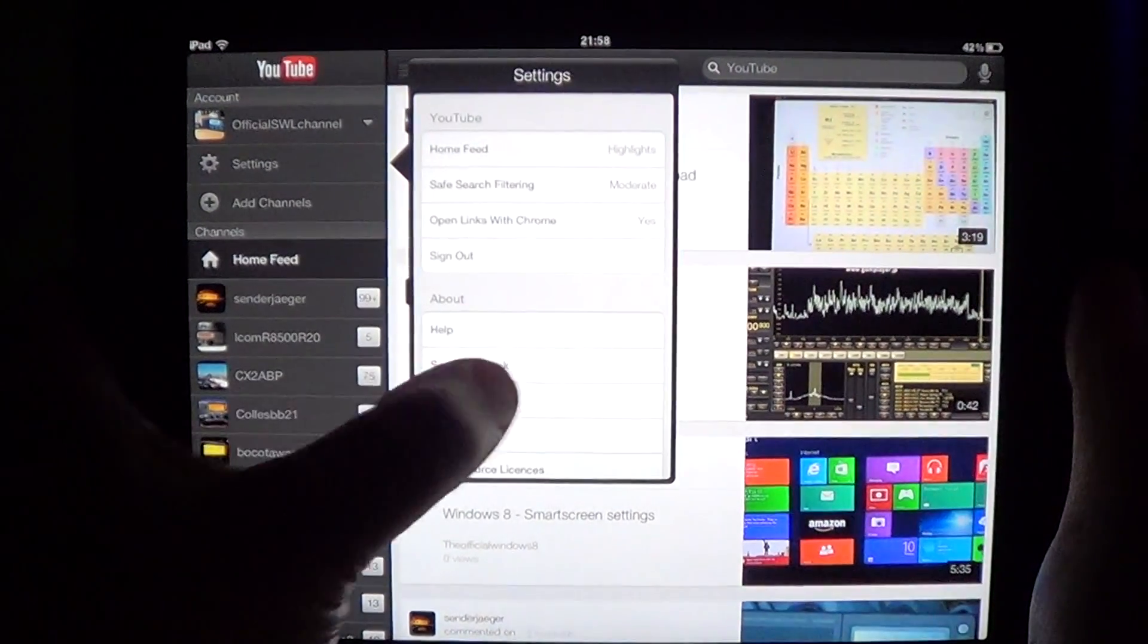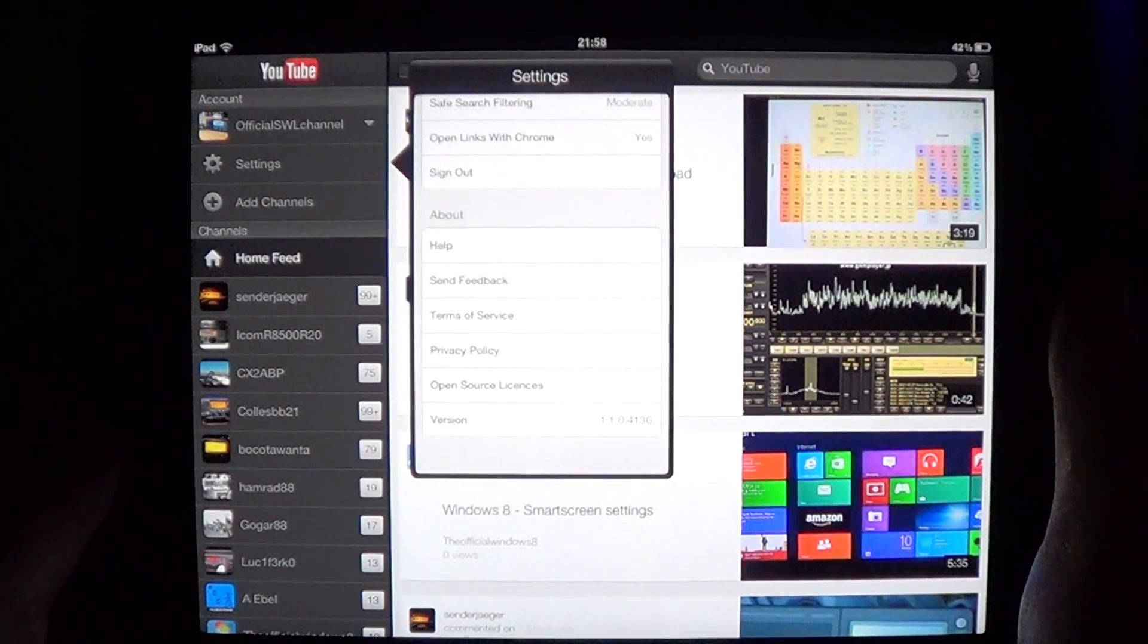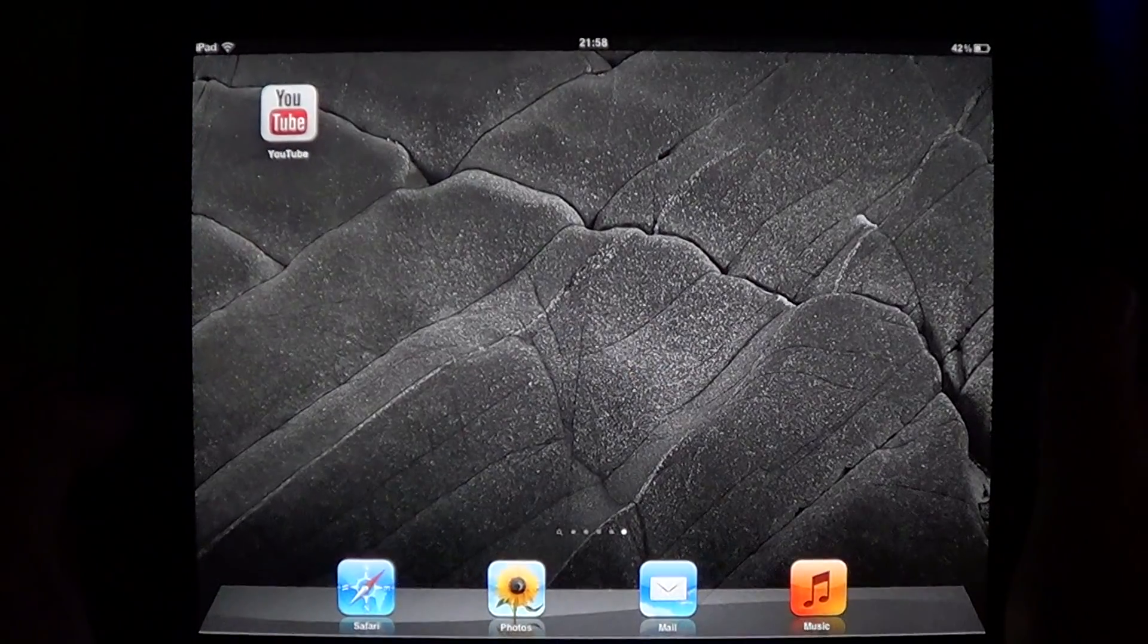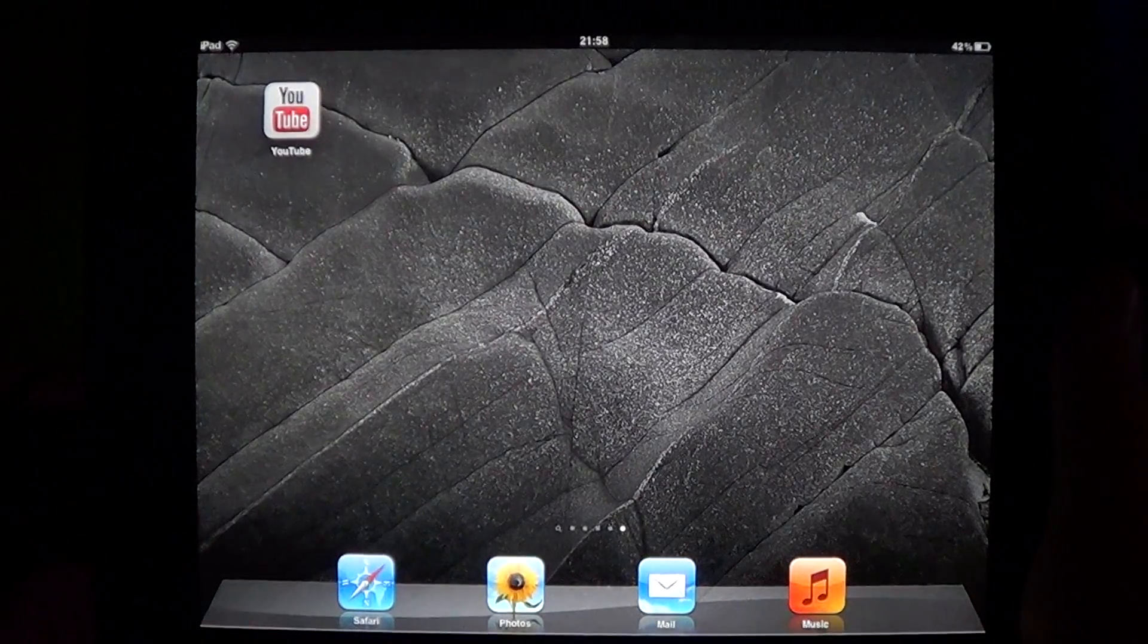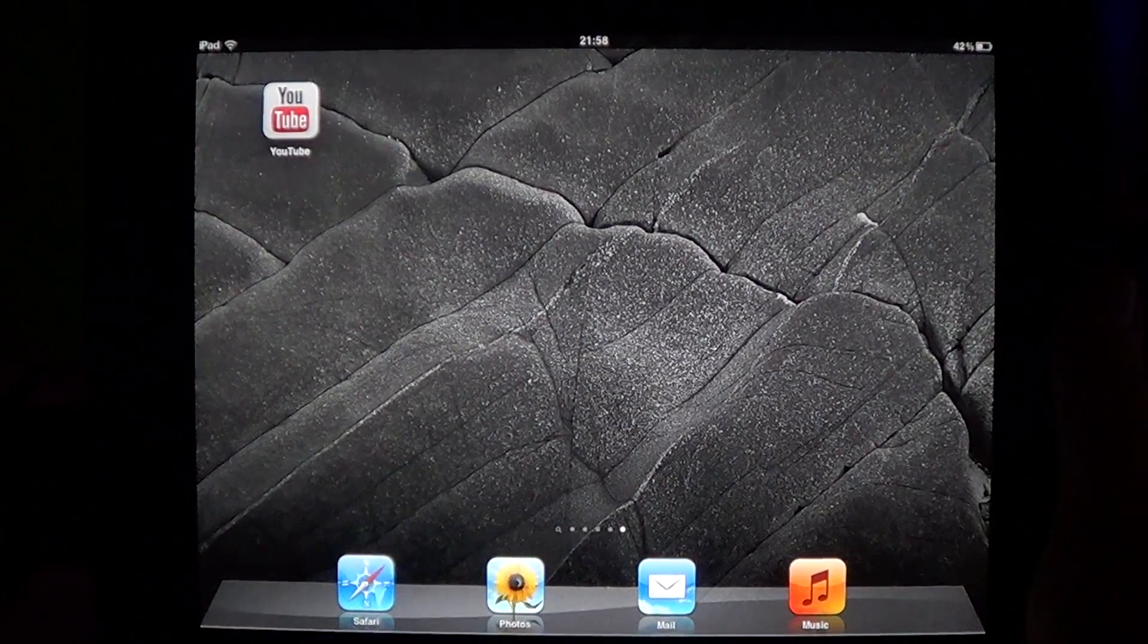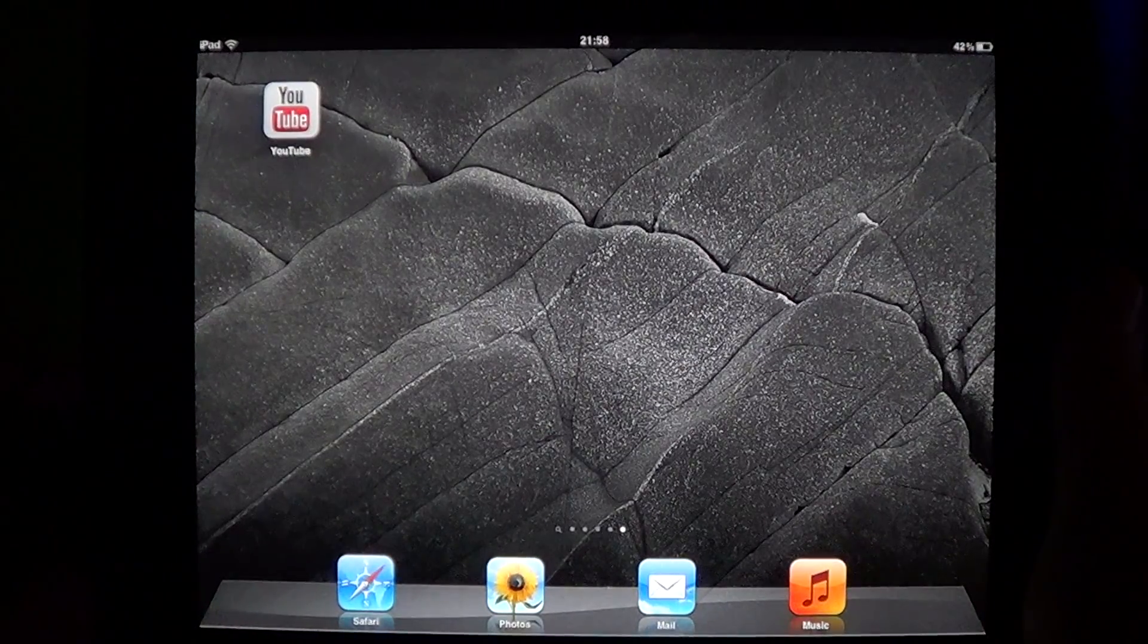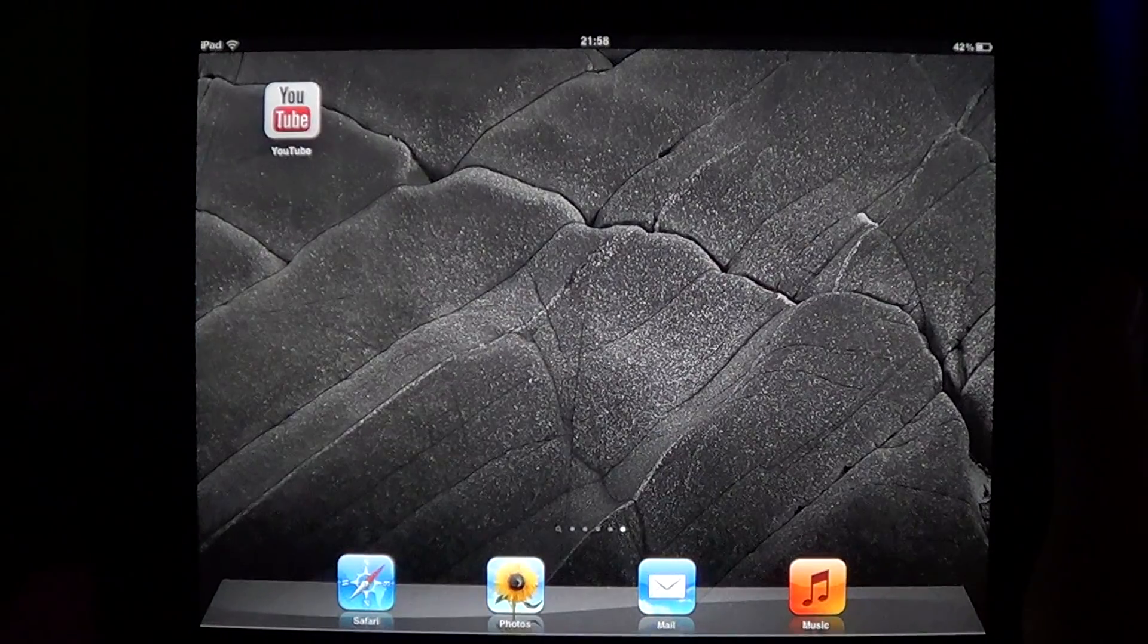You can of course sign out and sign in with other accounts. One thing I haven't seen that would have been nice is signing in with multiple accounts. From what I see here, you can sign in only with one account at a time.